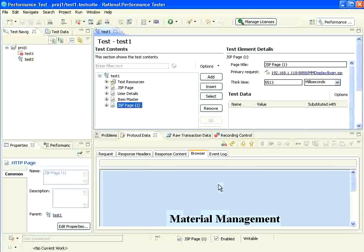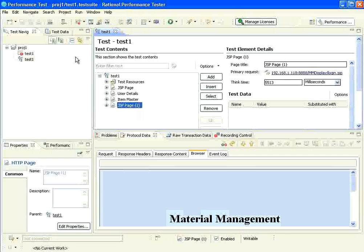So, the very first step in RPT, the very first thing that you need to do is always take the application, record what one user may do without even doing any data entry. Just log in, go to home page, navigate to a page or navigate to multi pages, stop. Generate the script. That's what we have done.